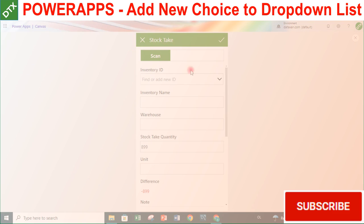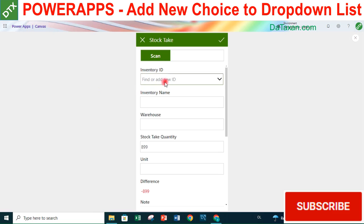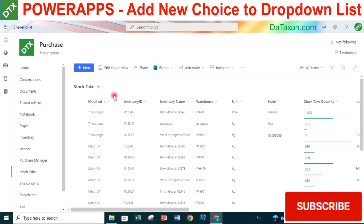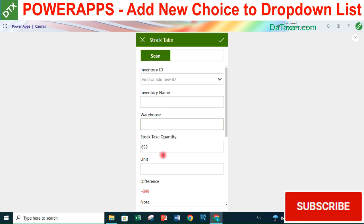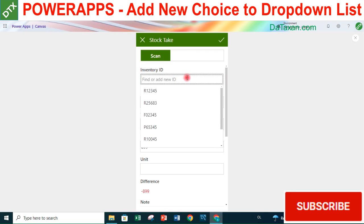Hey, what's up everyone! Today DataSign would like to show you how to create an input form for users to input information into our data source. In this case it is a SharePoint list - a stock-text list.